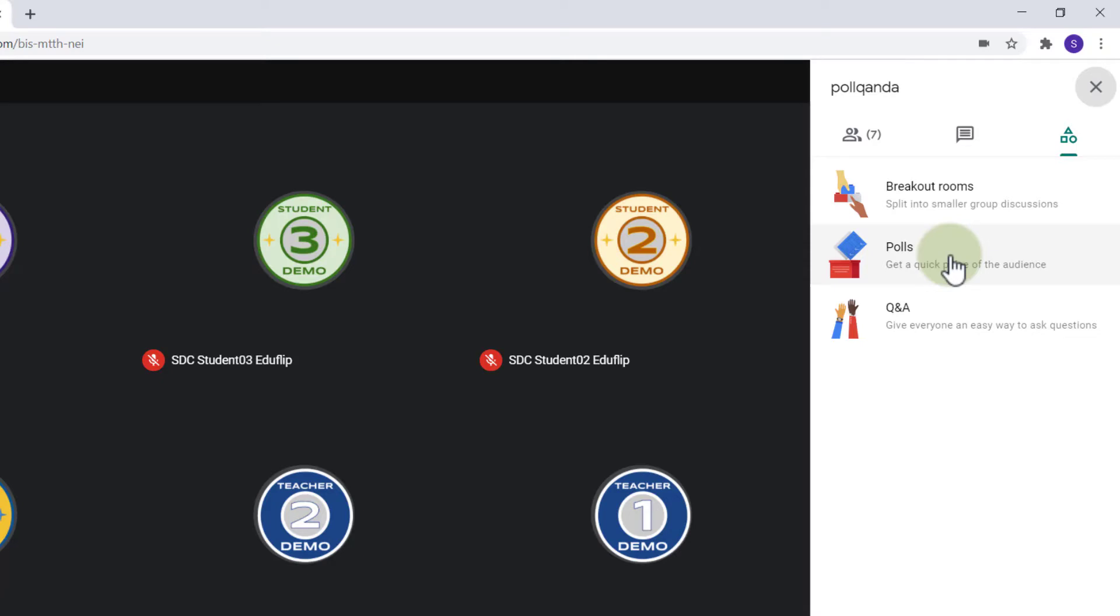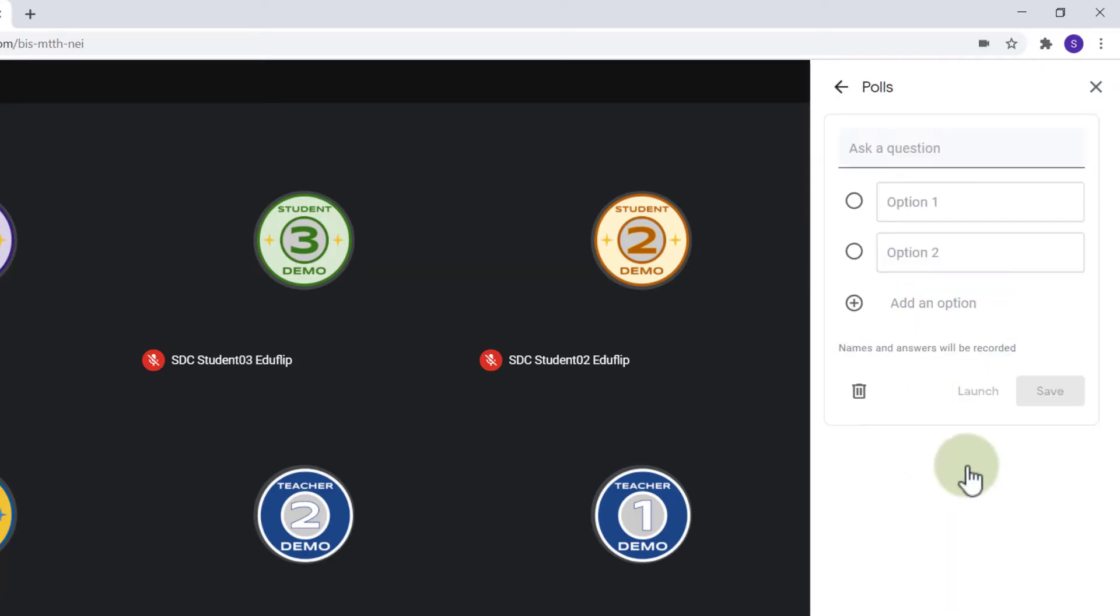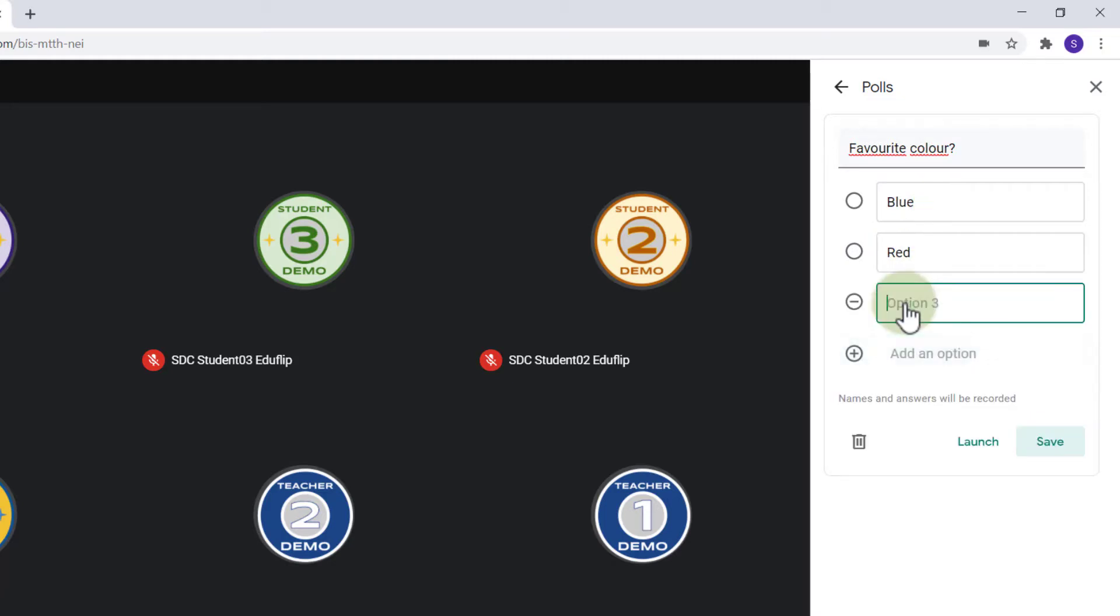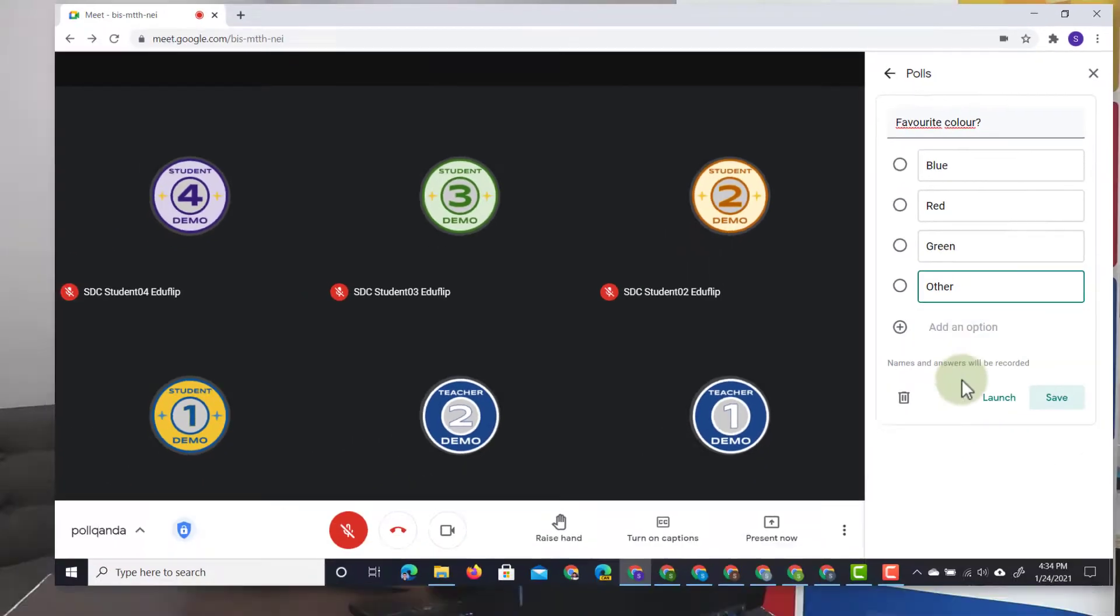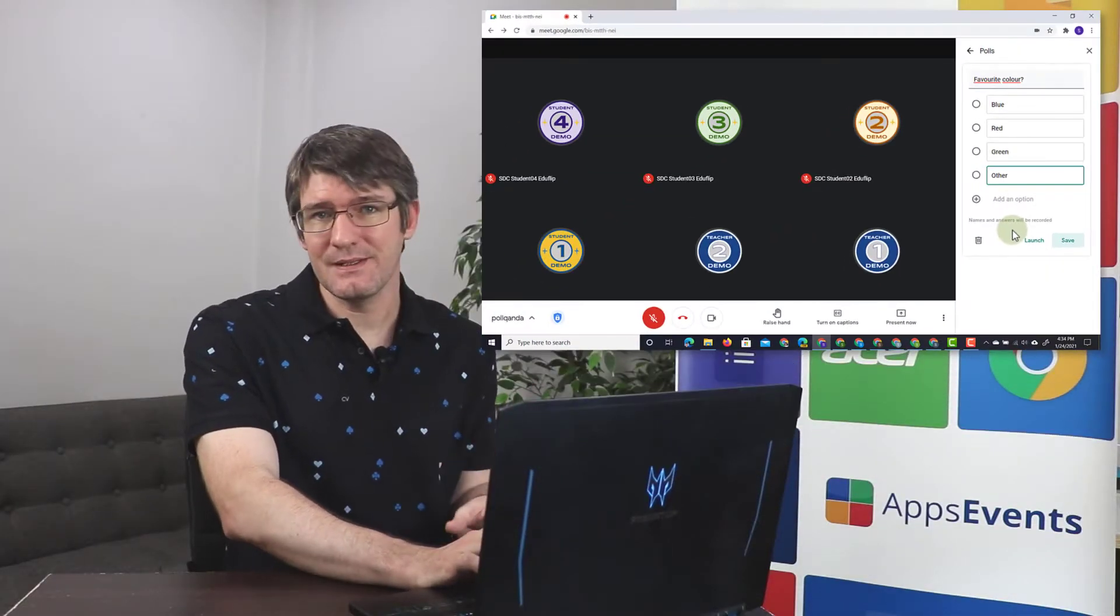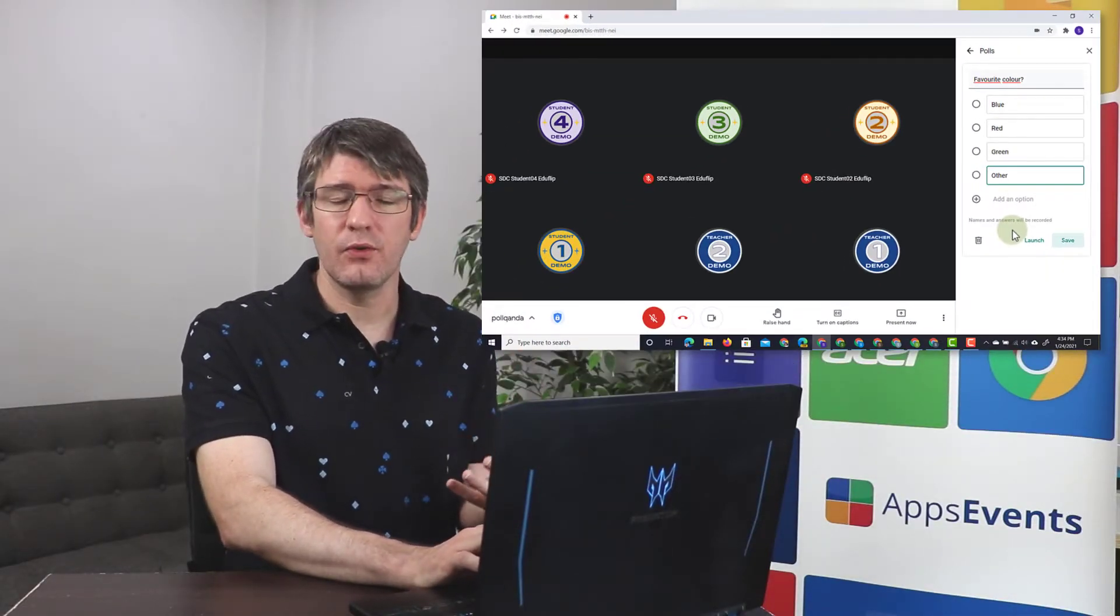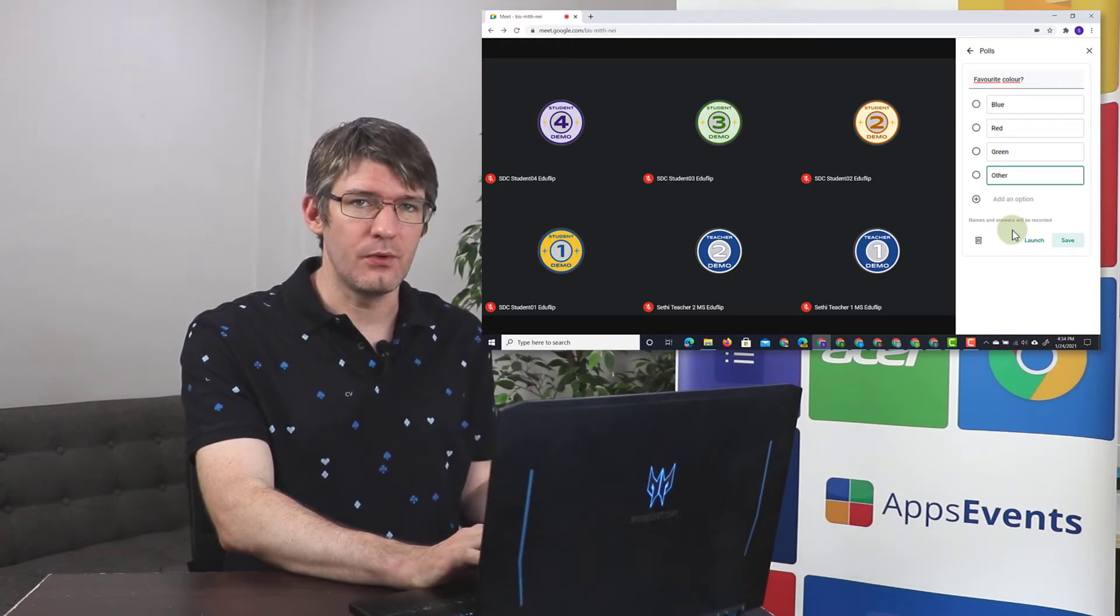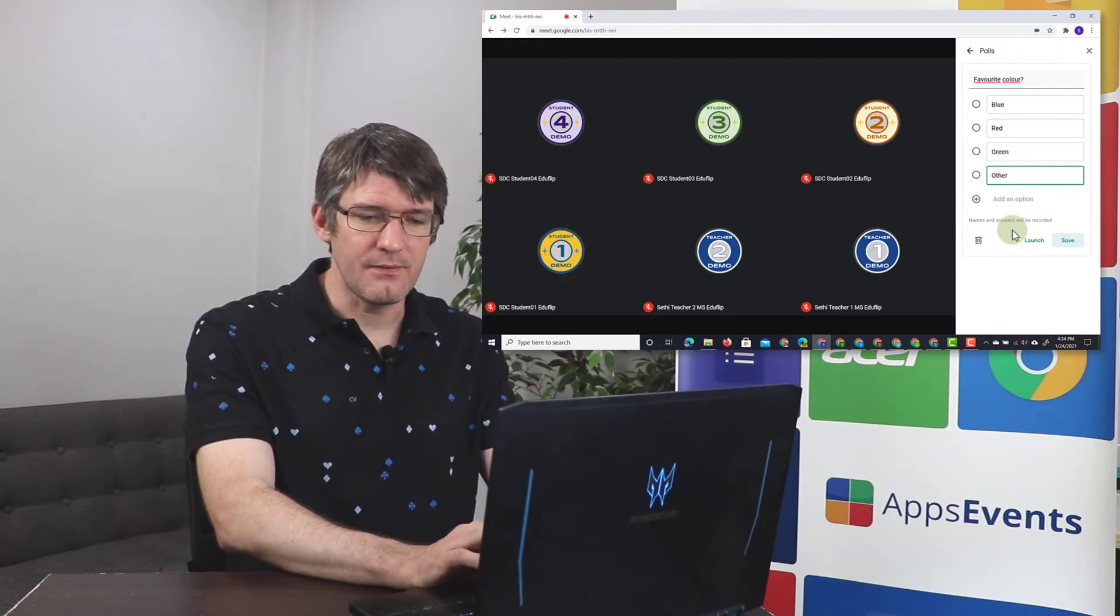I'm going to click on my poll option and start a poll. What am I going to ask them? Well let's start with a favorite color. Let's ask them their favorite color and then give them a number of options. They're either going to choose blue, red, green, or even other. Now the names and answers will be recorded and you will get an overview of this at the end of the poll. So let's go ahead and click on save.